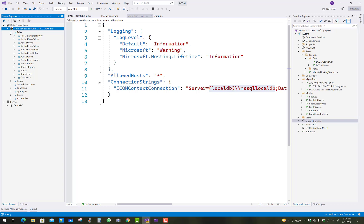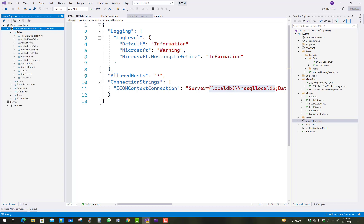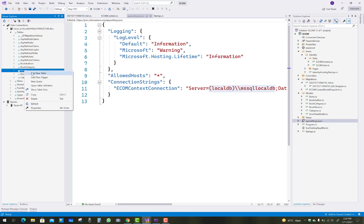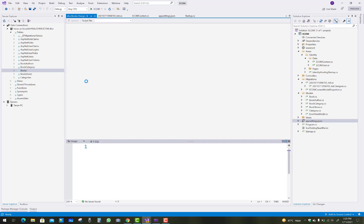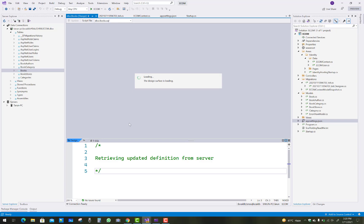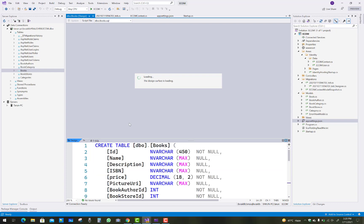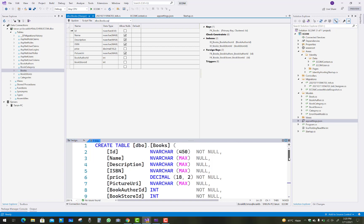In Visual Studio 2022 the table icons have a new look. You can see the tables: Book, BookCategory, BookAuthor, AspNetUserTokens, AspNetUsers, etc. Thank you very much for watching this video. I will design the e-commerce project further and create shopping cart and order features.